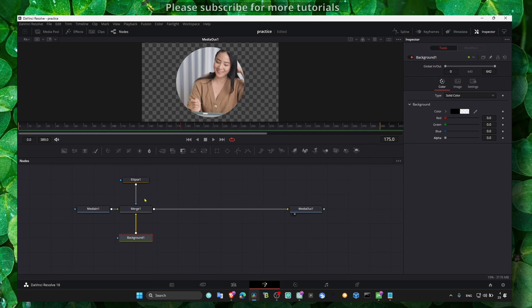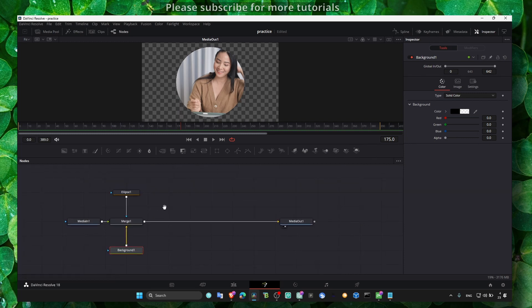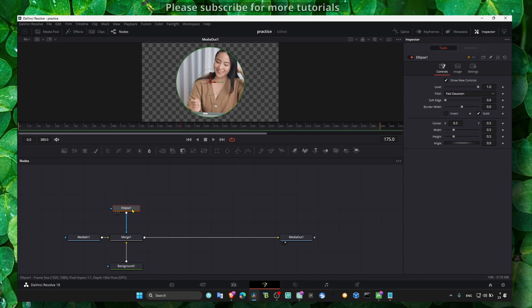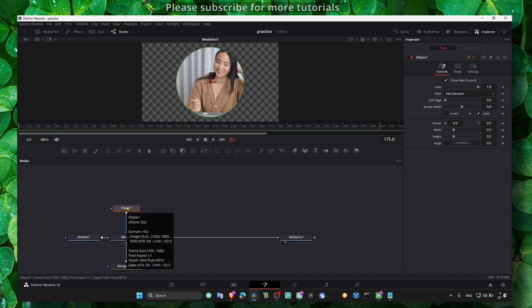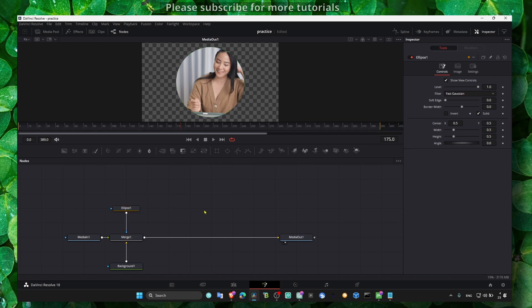Now the next step, we have to copy the exact ellipse settings. So what you can do is Ctrl+C and then Ctrl+Shift+V.